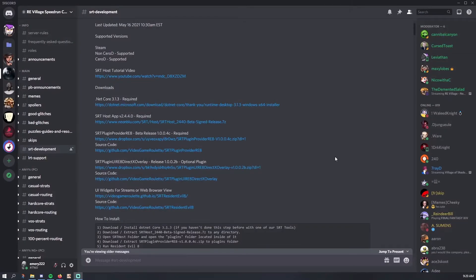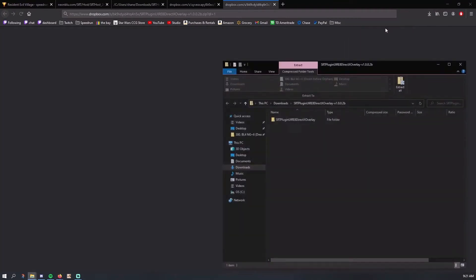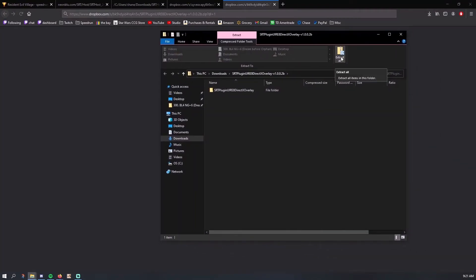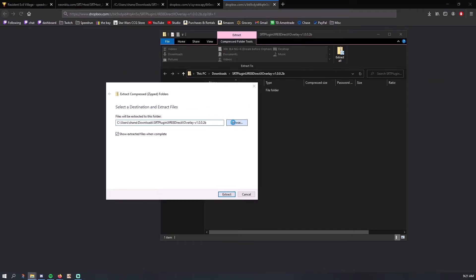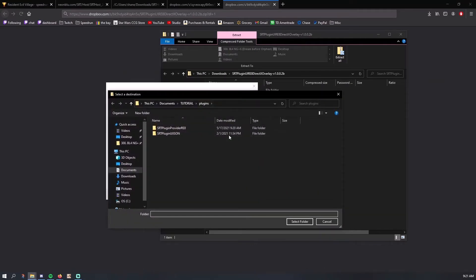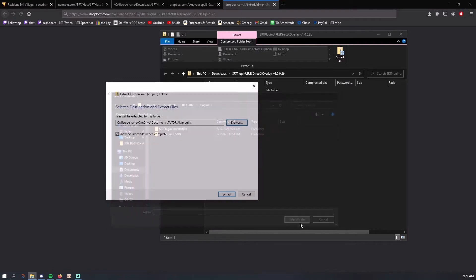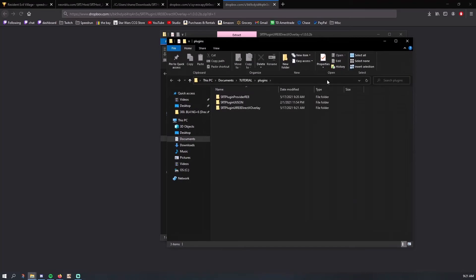The next part is not a required plugin, but I think it's really nice — it's the DirectX overlay, which is exactly how it was shown at the very beginning of this video at the top left of my screen. It's very clean and works really well. Click to download and save. Go to your downloads, and same as last time, click extract all and browse. It should already have the previous folder selected, so just hit select folder and extract. Close the other window, and now you should have three folders.